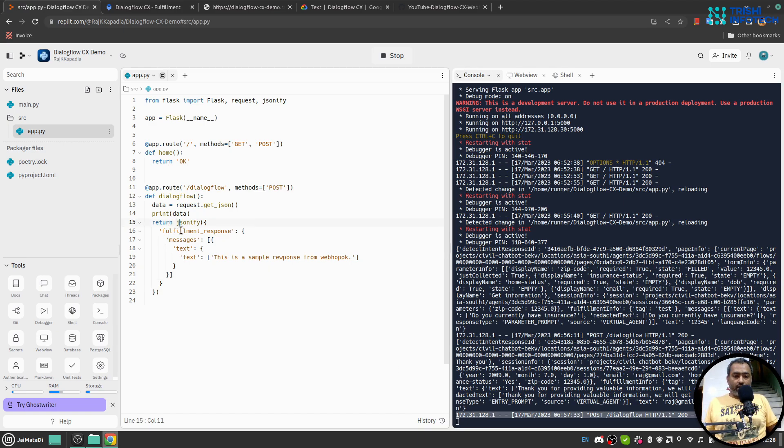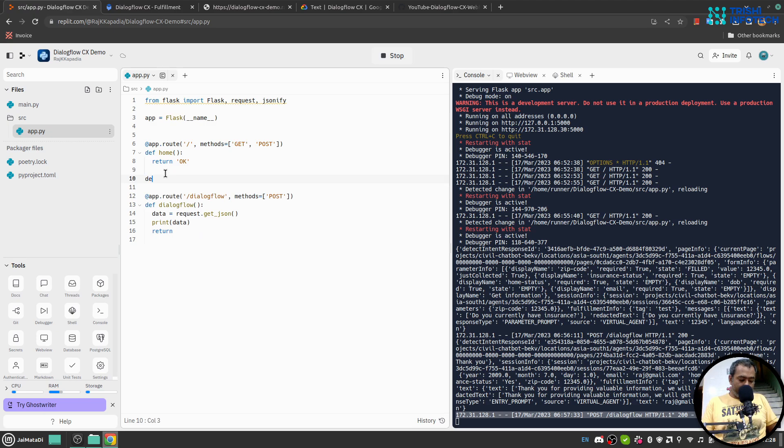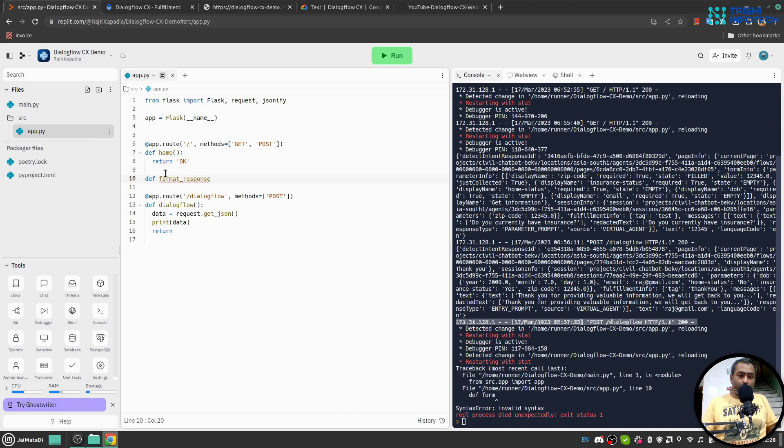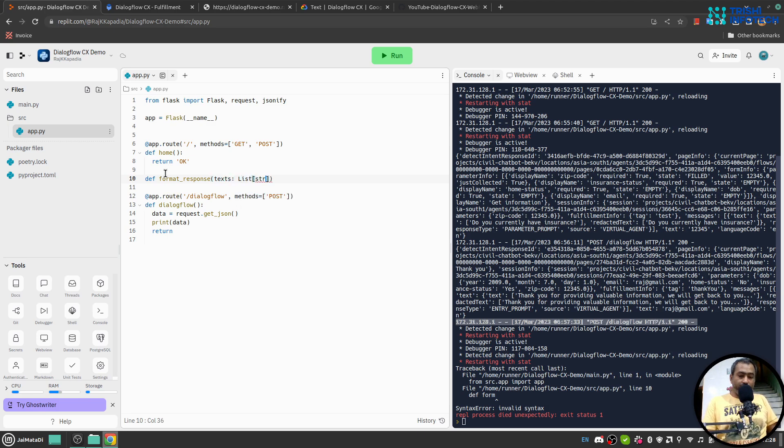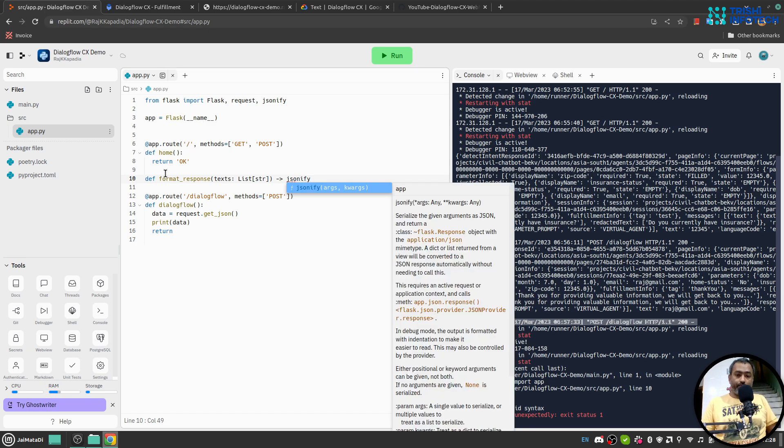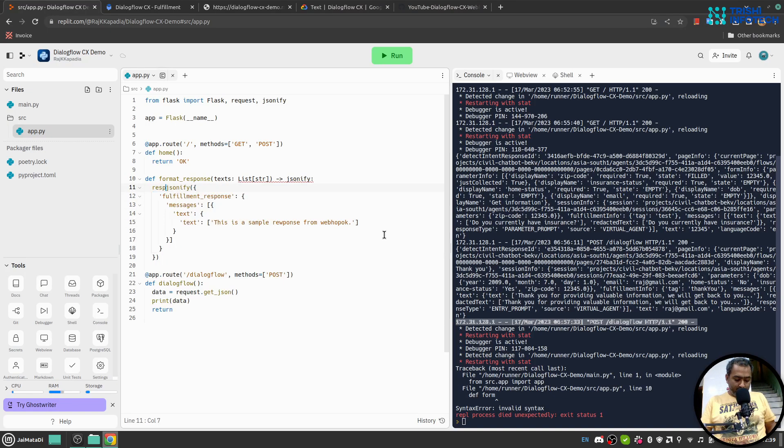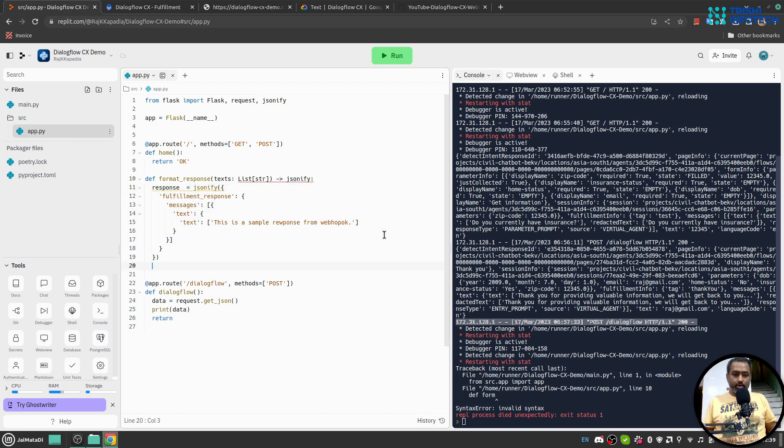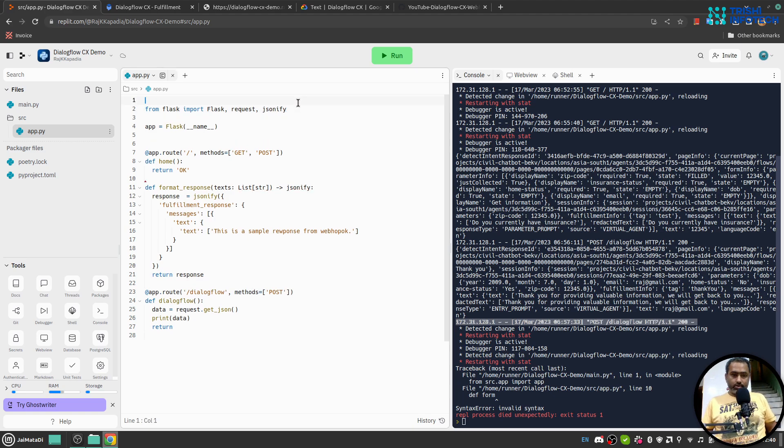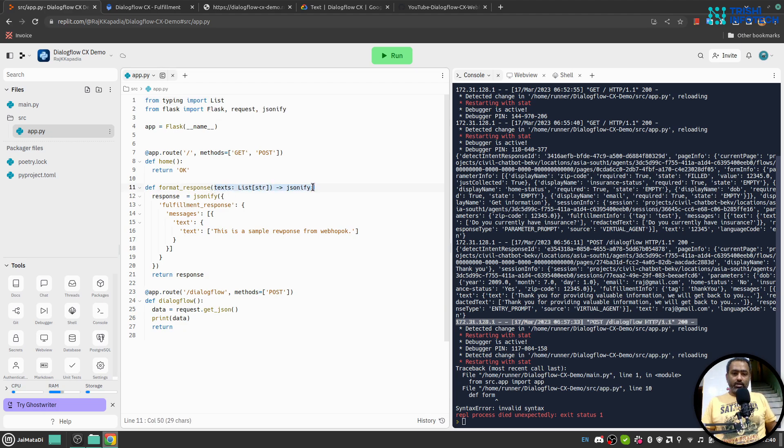So now let me convert this into a function. Let's say def format_response and this will take texts which will be list of string and it will send jsonify. And let me paste it here and so I will grab this into a variable response and I will return that variable. And now for the lists I'll just import from typing import List. So this was not necessary but this is the latest fashion or pattern in which Python works, so I used to follow that.